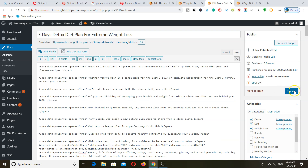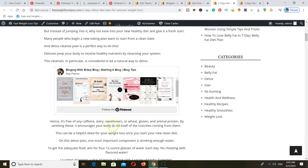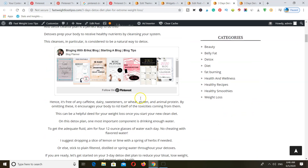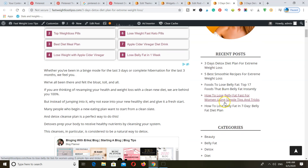Once you're done, click on Update and then view your post. There you go — we've added a board that is relevant to the blog post within the blog post, so that people can click the follow button to follow you directly from your blog post on to Pinterest. Next, let's go ahead and add a widget within the sidebar of the blog so that people can follow you directly from your blog as well.